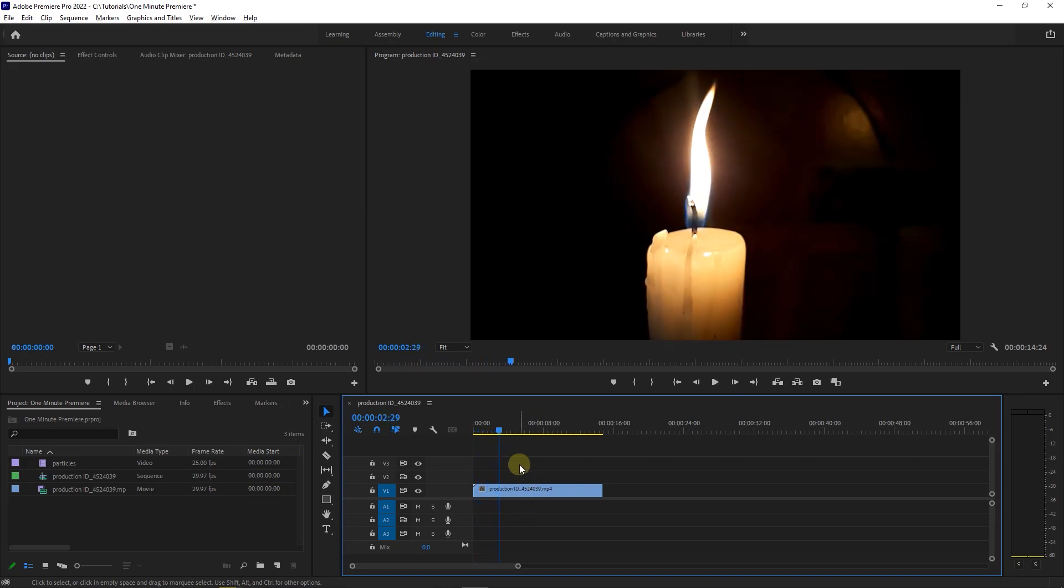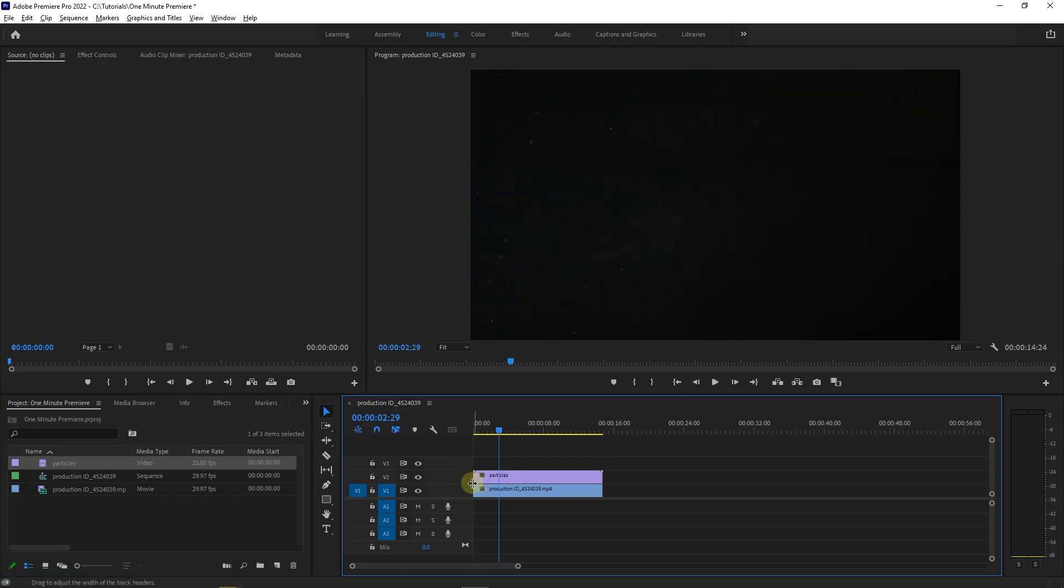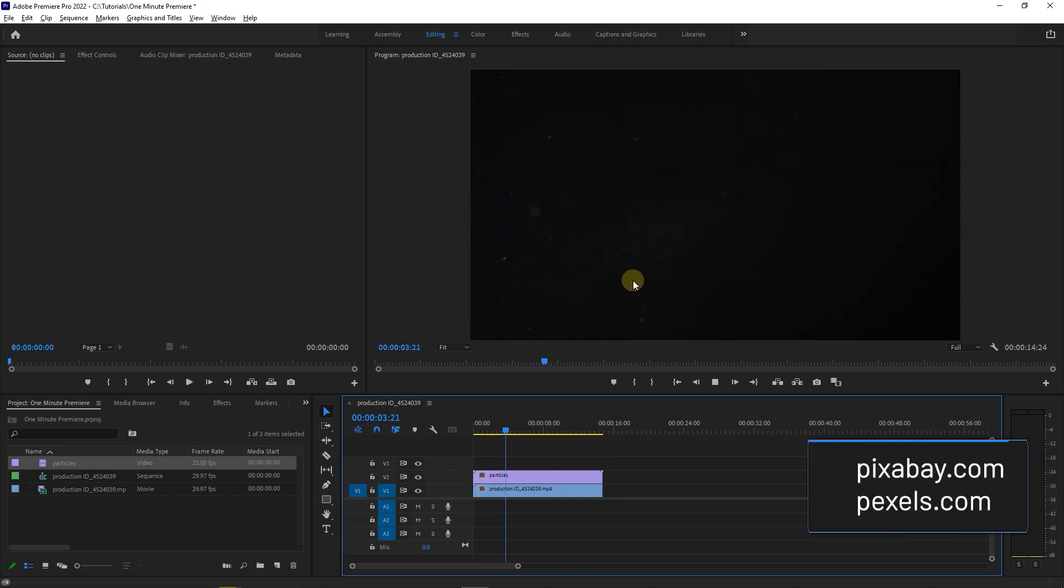I also downloaded this particle clip. You can download such clips from Pixabay or Pexels websites.